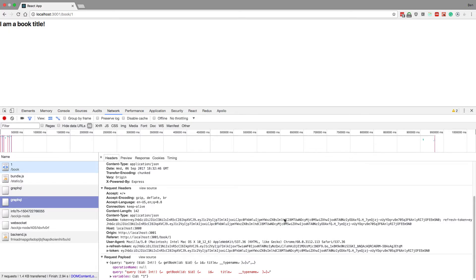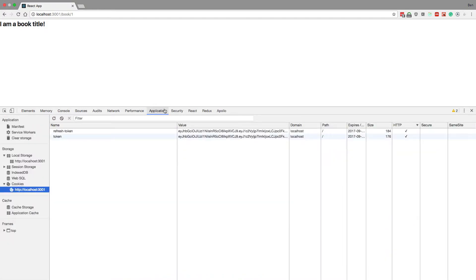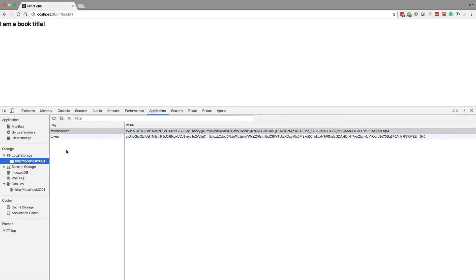So they're both being sent, and the reason for doing this is, for example, if I'm like some malicious JavaScript and I come over here and I come to local storage and notice how we get I am a book here. It rendered just fine. We authenticated okay.